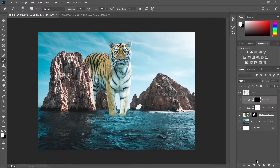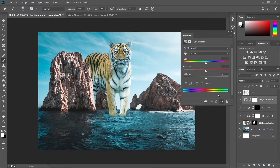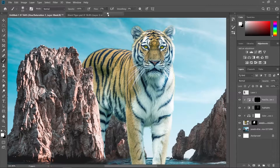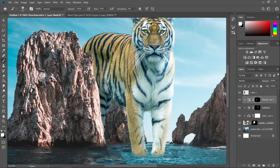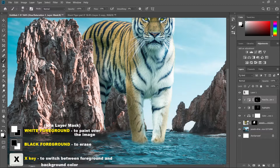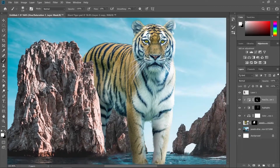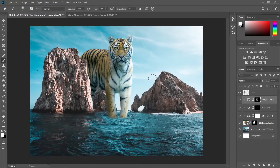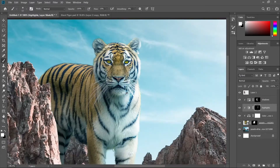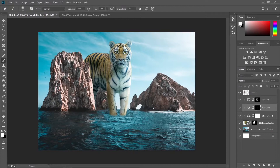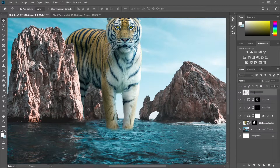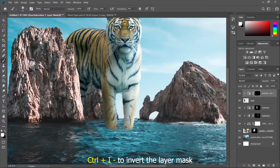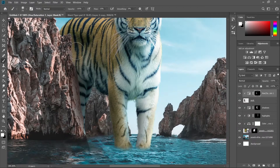Now let's put some shadows. Create another adjustment layer, choose Hue/Saturation, create a clipping mask, drag the lightness down, and press Ctrl+I to invert the layer mask. With a brush and white foreground, lower the flow and paint in some shadows. Take your time with highlights and shadows — those are the most important things in photo manipulation. Let's rename this layer to 'rock' and create another Hue/Saturation layer to decrease the lightness and add shadows since this area is covered by the tiger.